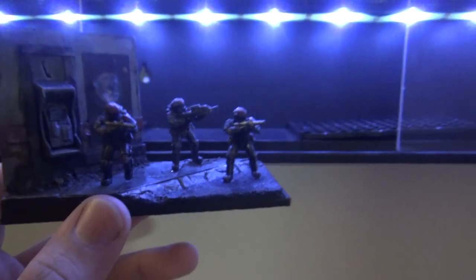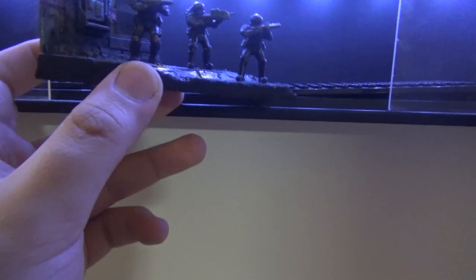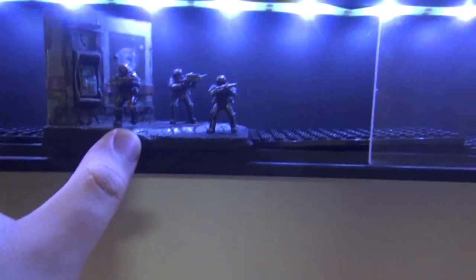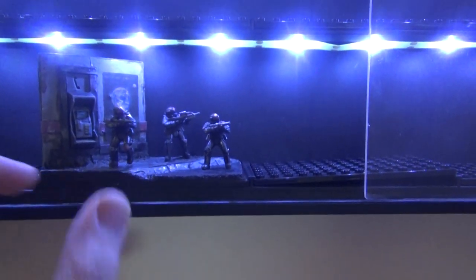And the little diorama fits perfectly in my little display case. I'm really proud of that.